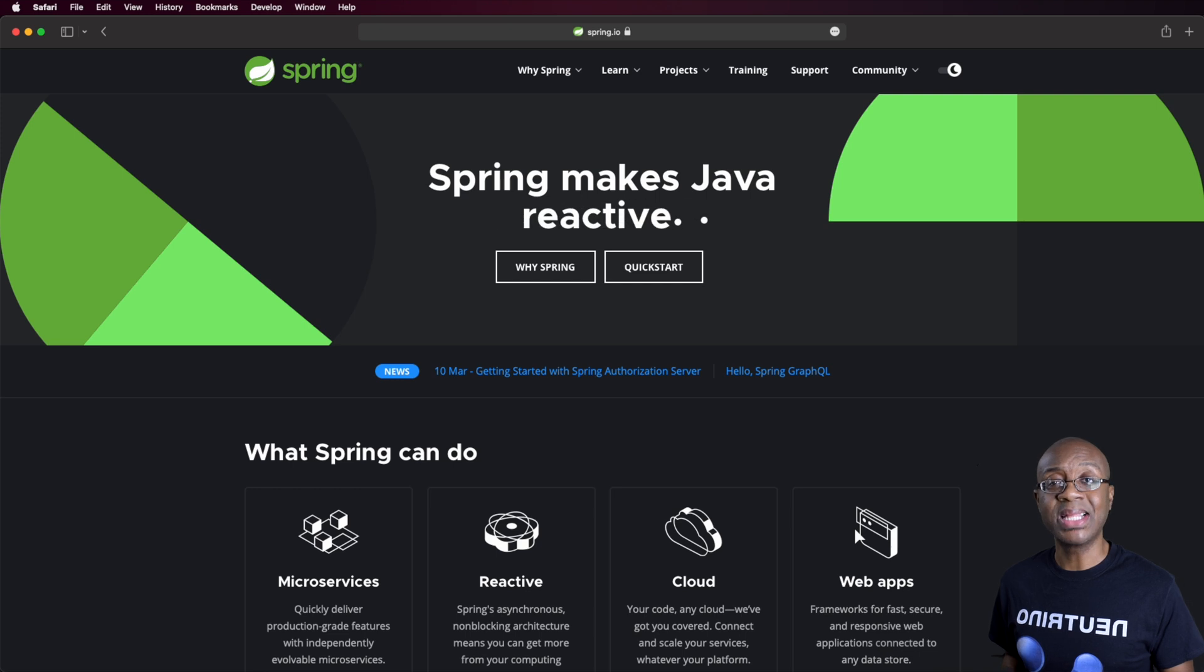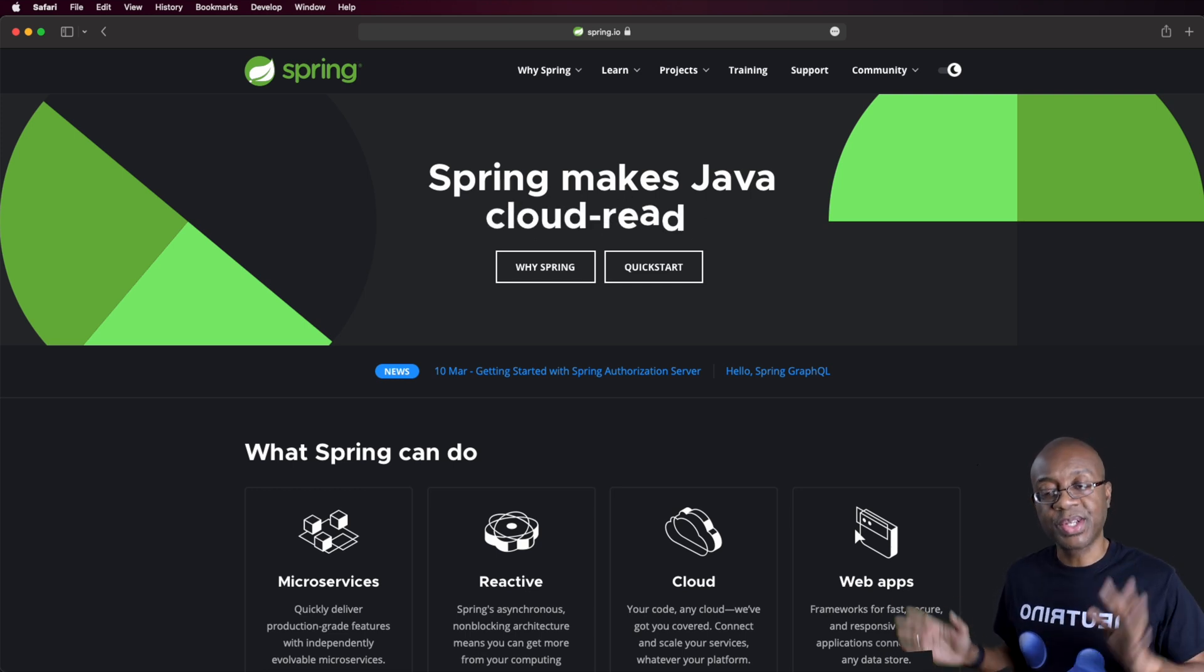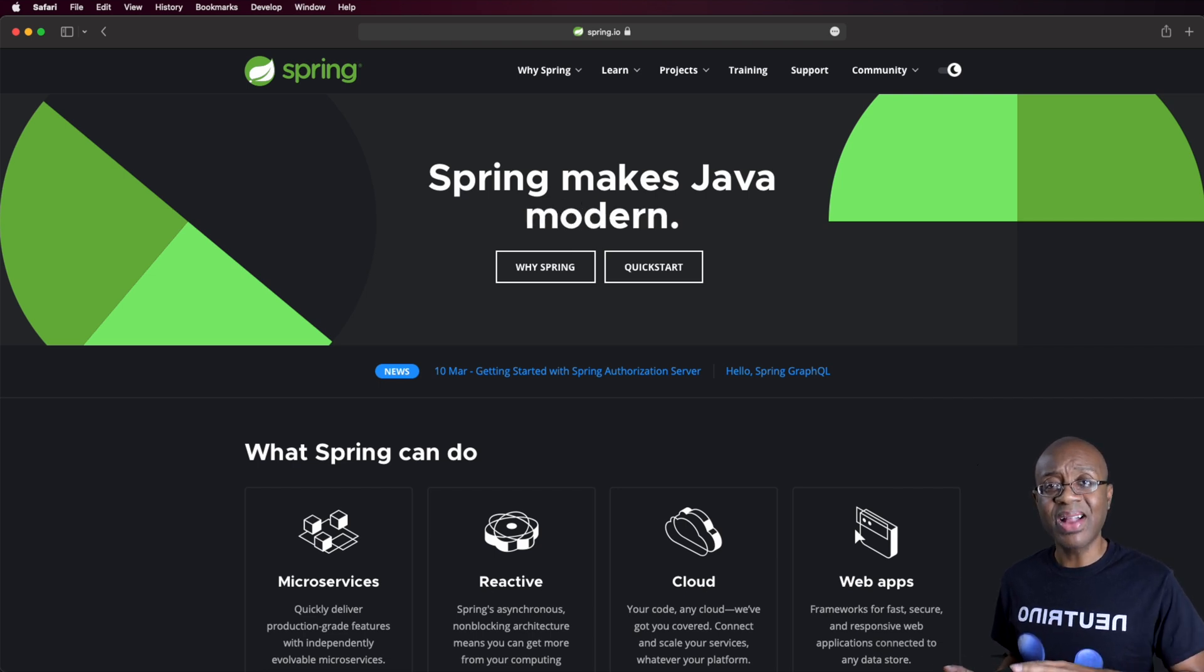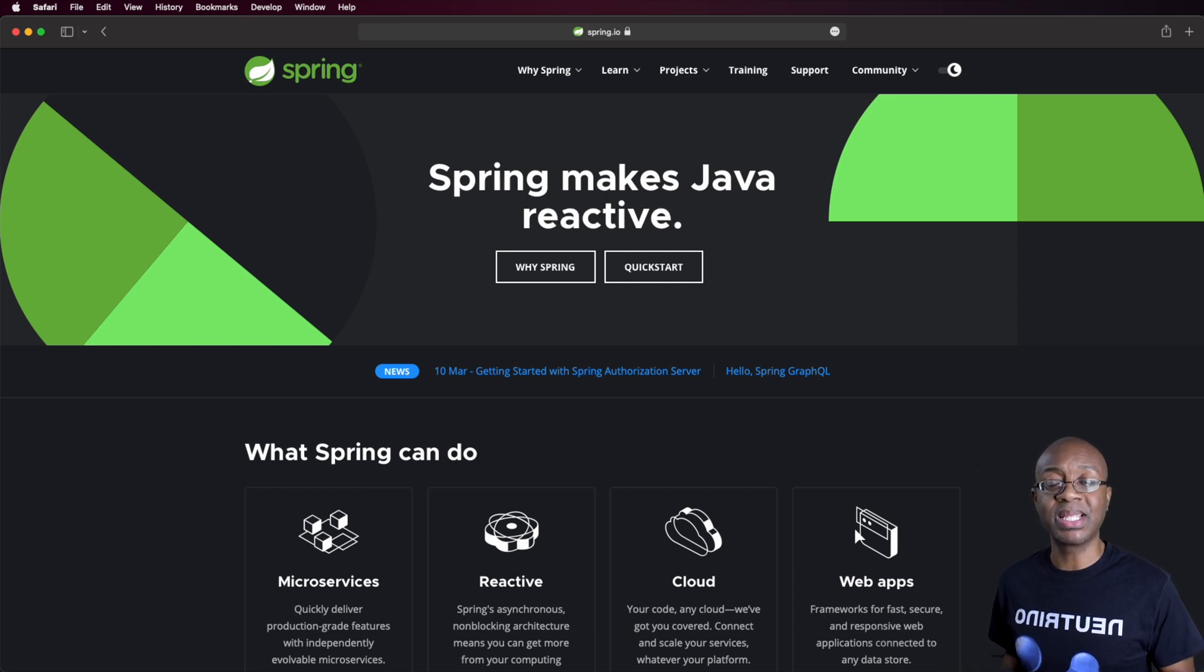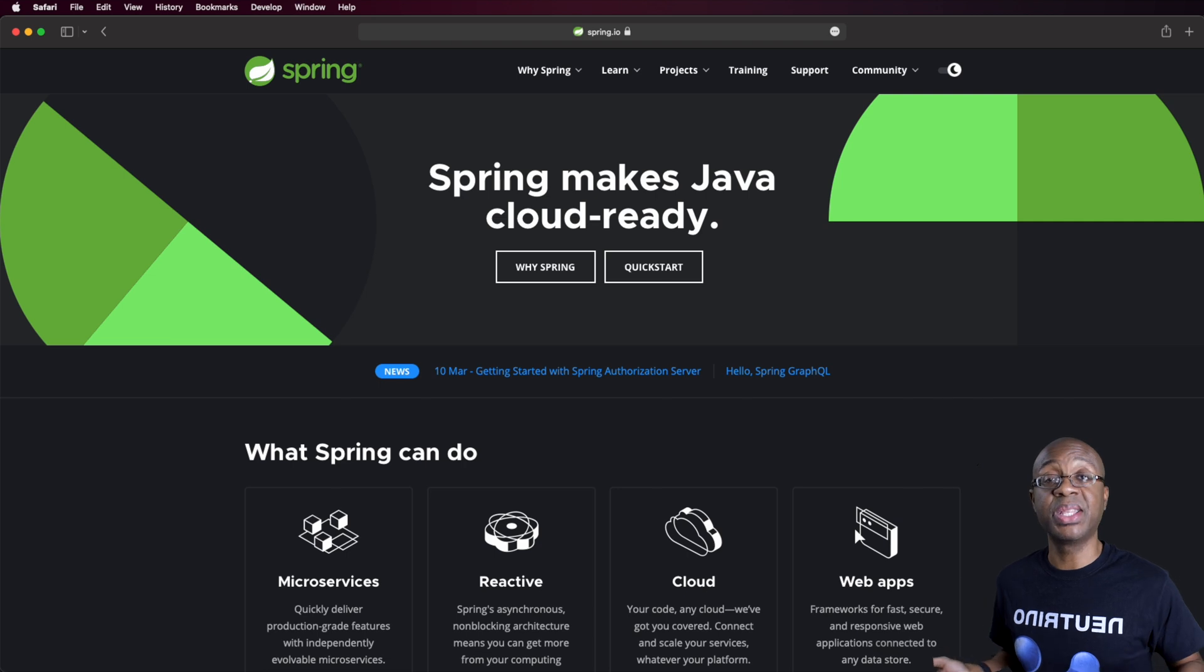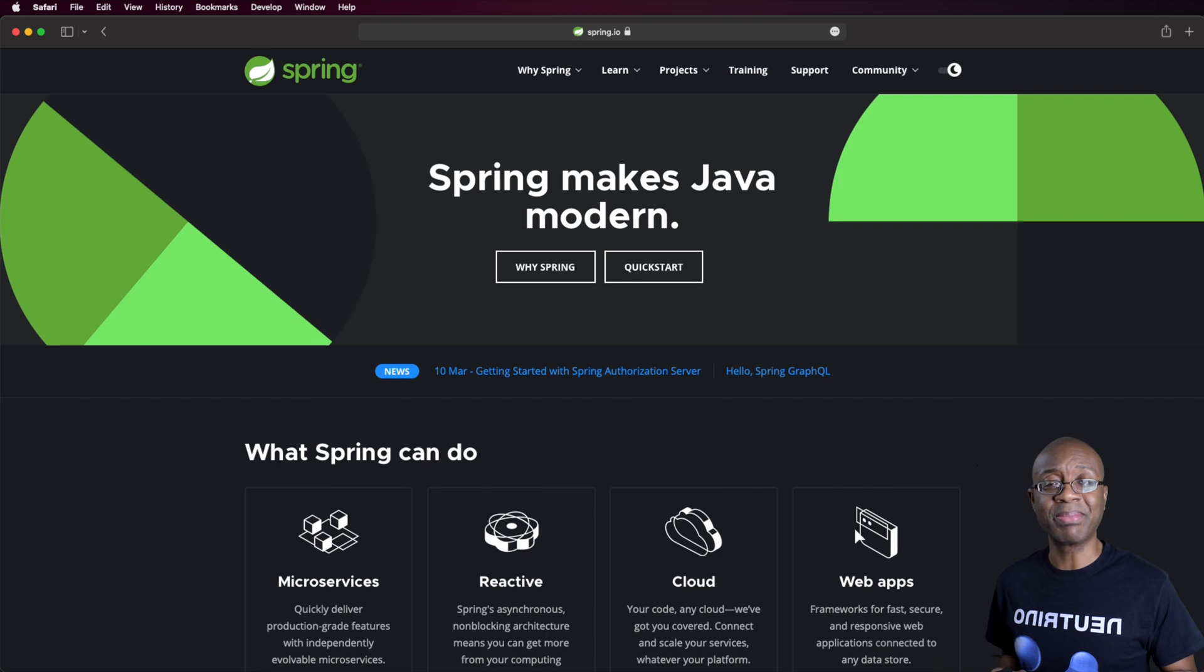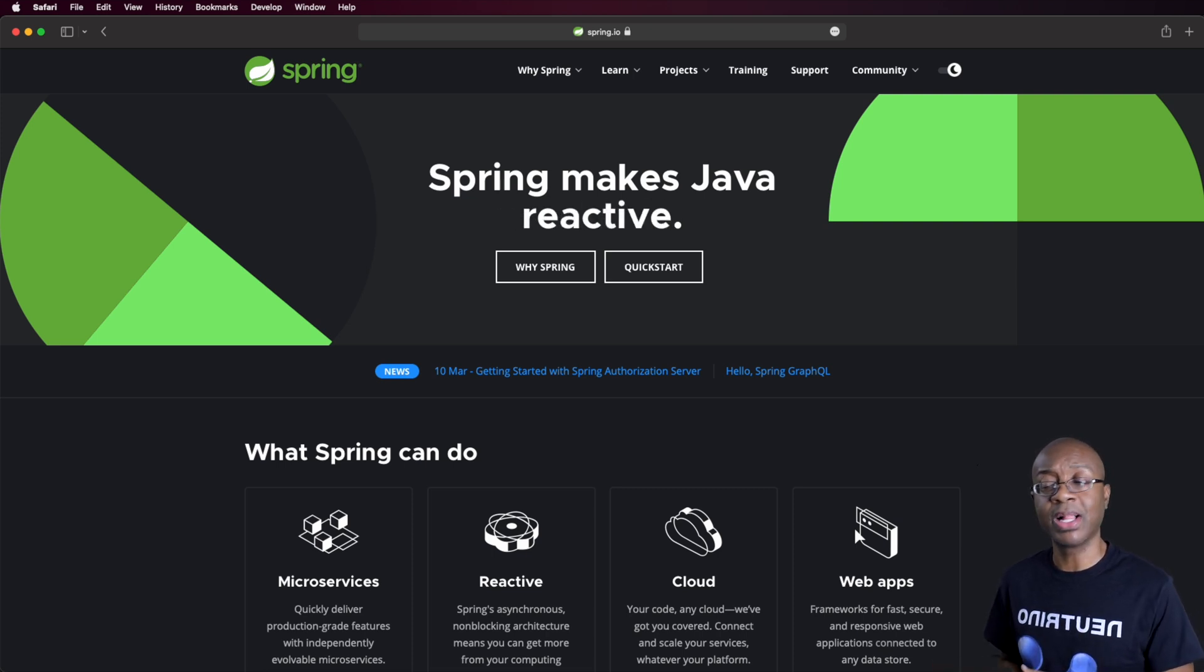Now, there was at least one major competitor that existed before the Spring Framework came out. And there have been some that have come out since then. But the Spring Framework has definitely become the de facto standard among corporations, at least in the US. I have not worked as a Java developer in other parts of the world, but I'm guessing it's pretty much the standard everywhere for corporate enterprise development.